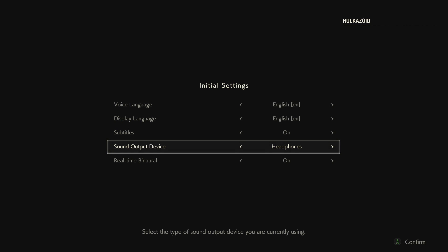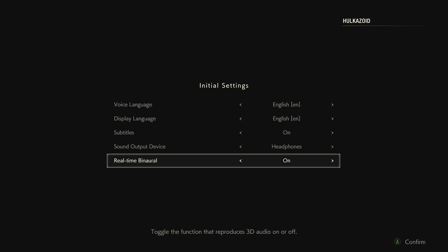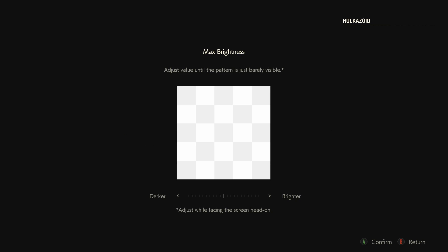Sound output device headphones, yeah. Real-time binaural, what? Toggle the function that reproduces 3D audio on or off. Well, I don't know what that is but I'll keep it on. Adjust the valve until the pattern is just barely visible, so I'm looking at that pattern.